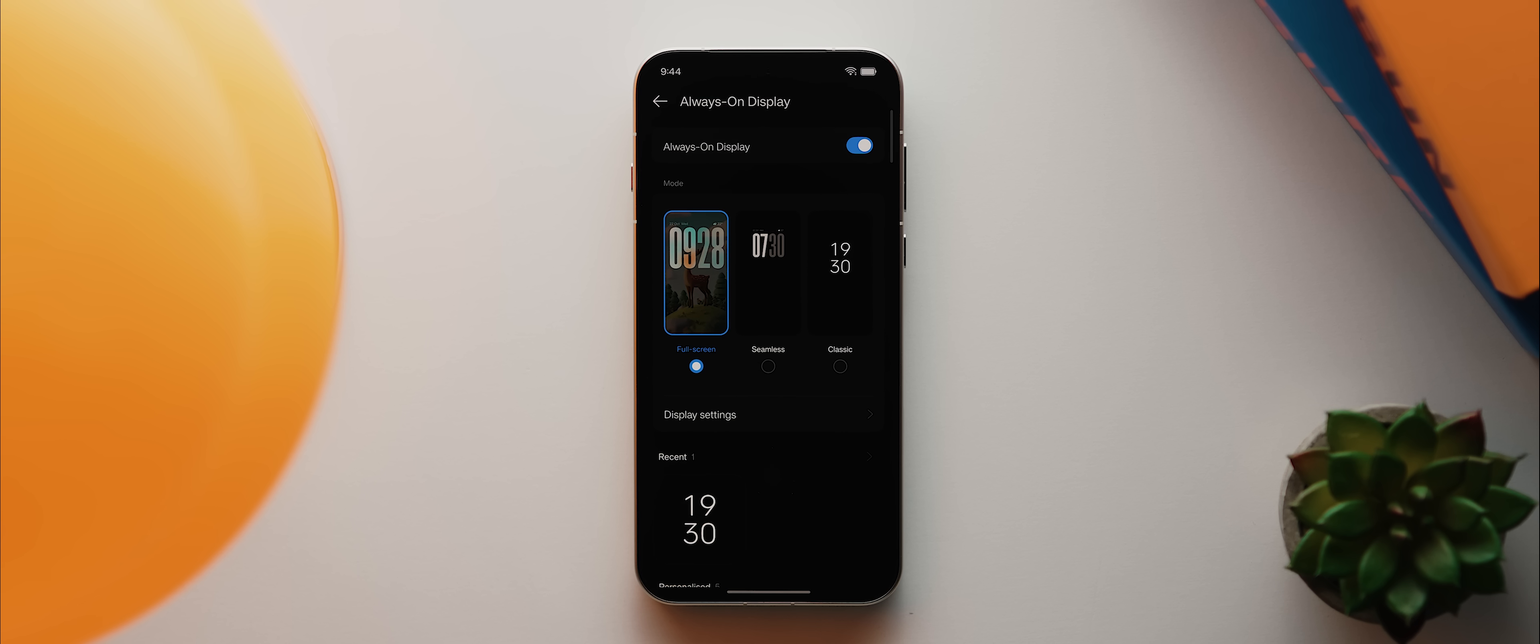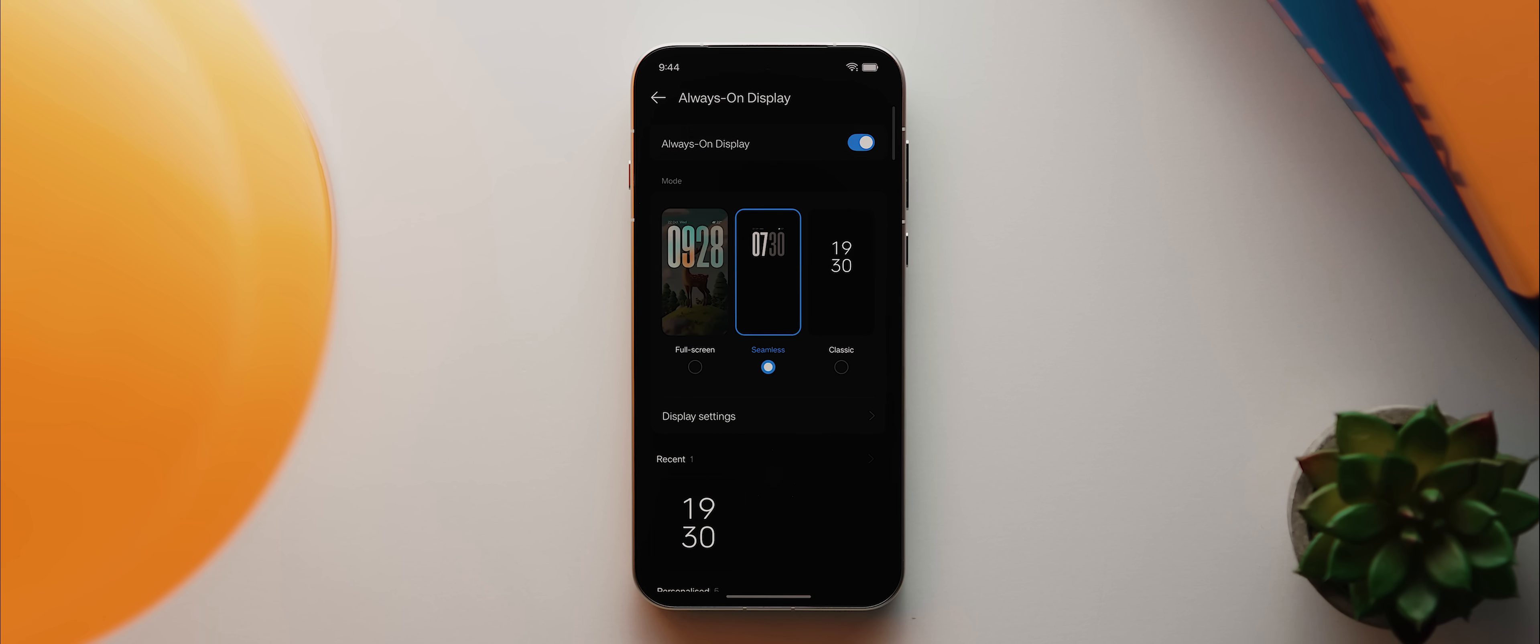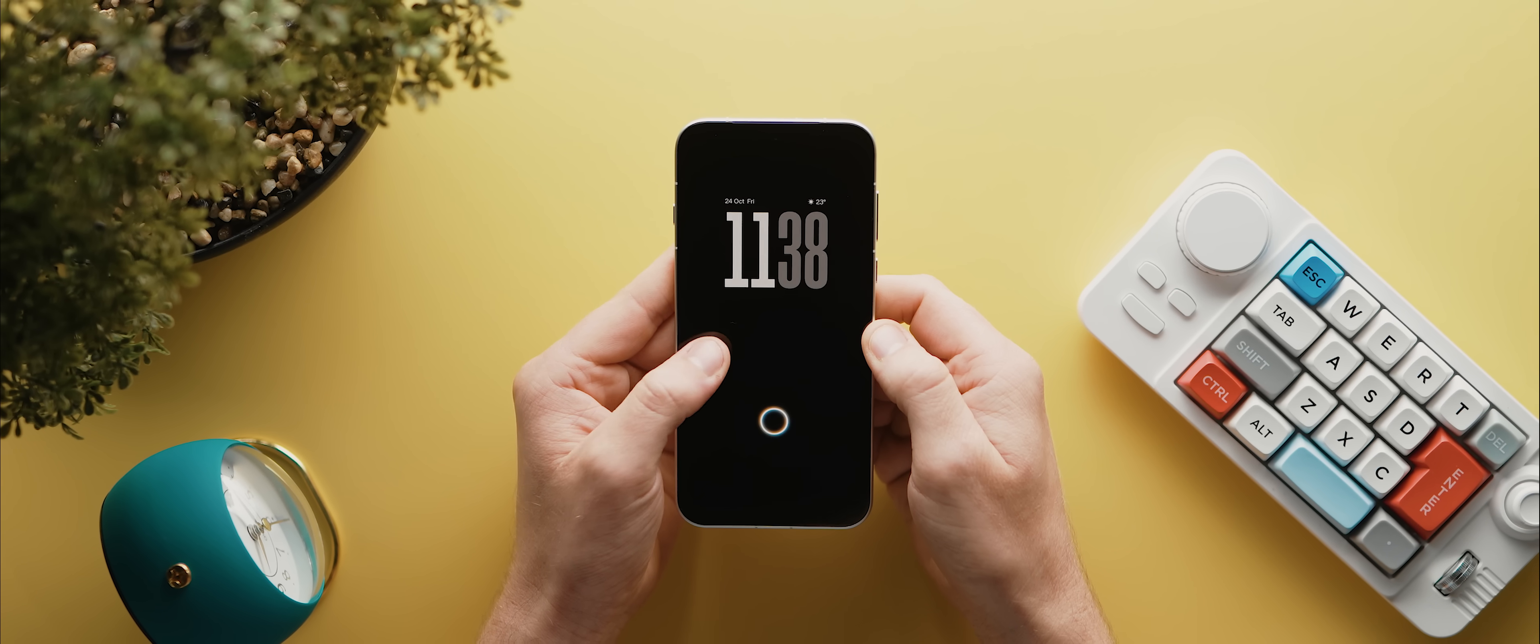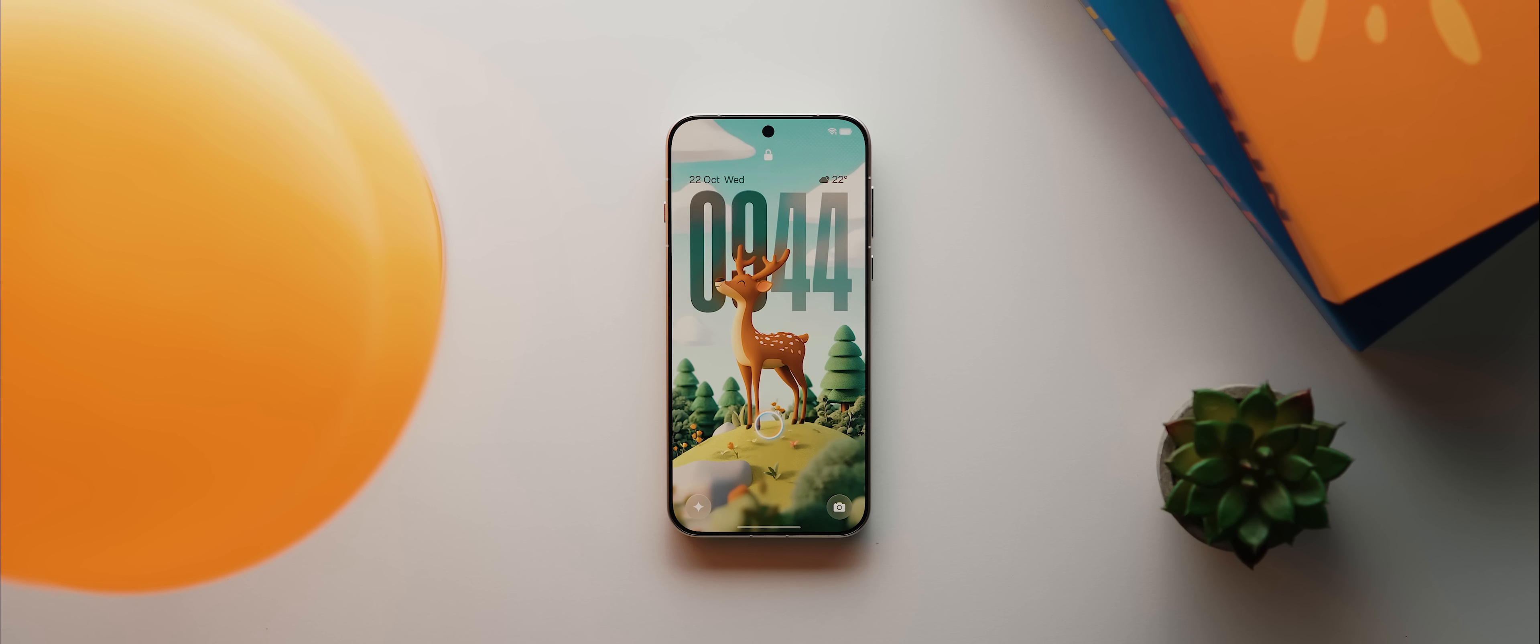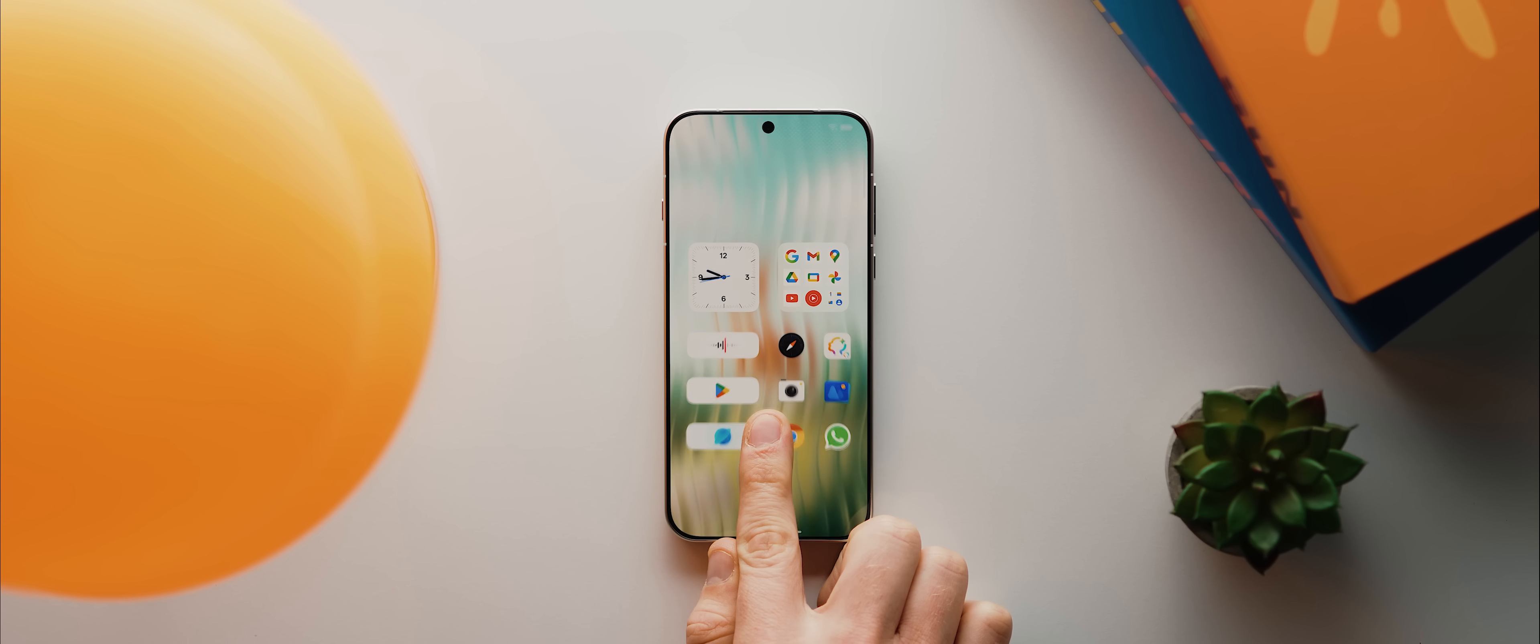Now, if you don't want to see your wallpaper though, then you might instead prefer this seamless option, which is just as smooth in terms of animations, but it doesn't show your wallpaper. From there, let's unlock the phone.